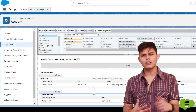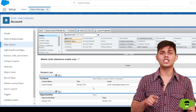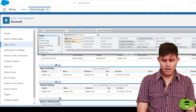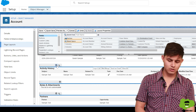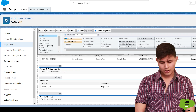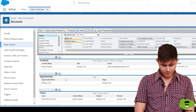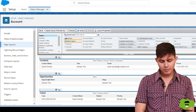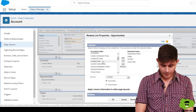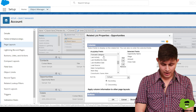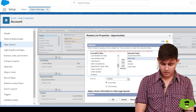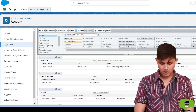For related lists, you can add, remove, or edit them. For example, to remove the Open Activities related list, click the remove button. To customize a related list like Opportunities, click the wrench icon on it. The default fields shown are Opportunity Name, Stage, Amount, and Close Date. You can add more fields — like Next Step — and reorder them, then click OK.